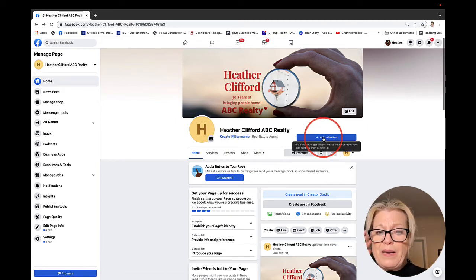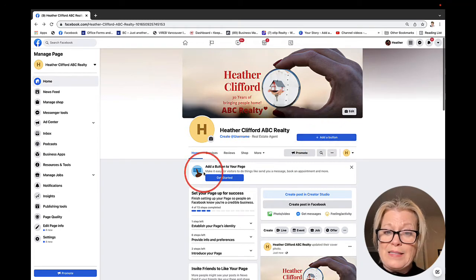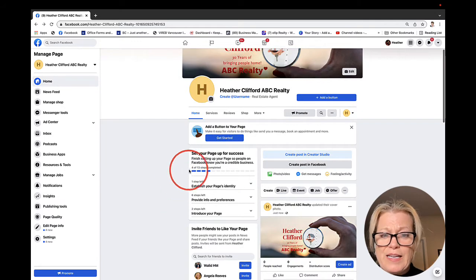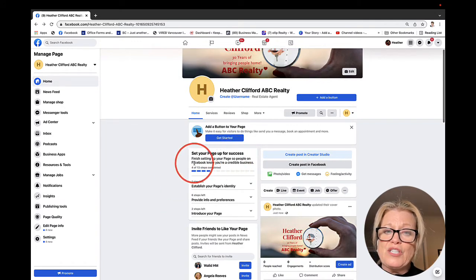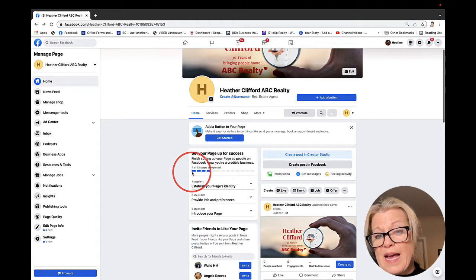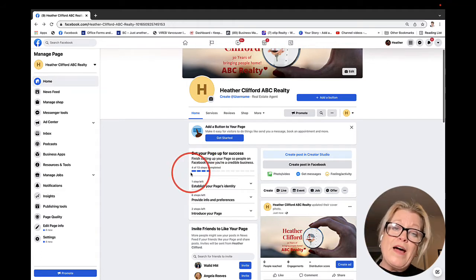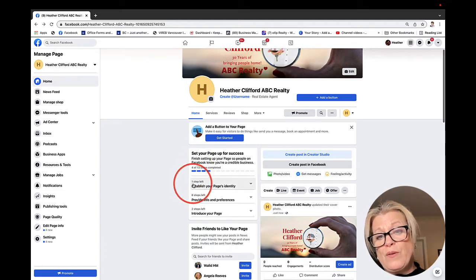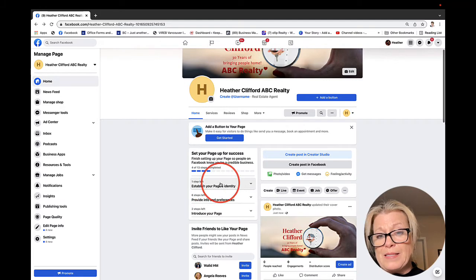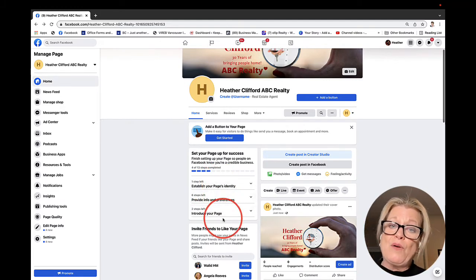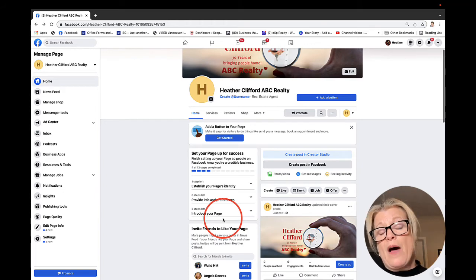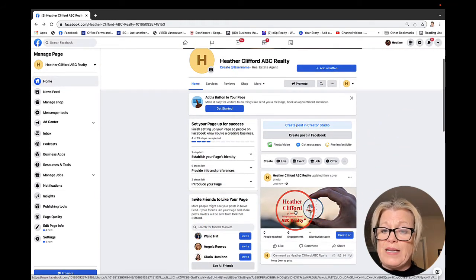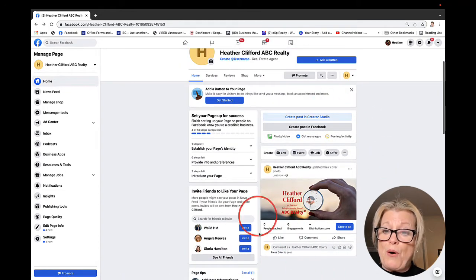Next, you can go ahead and add a button. This button is your call to action button. It says, add a button to your page. The other thing that I want to bring to your attention is Facebook has this little message that says, set your page up for success. They have one of 13 steps to complete. We've already done four of them.